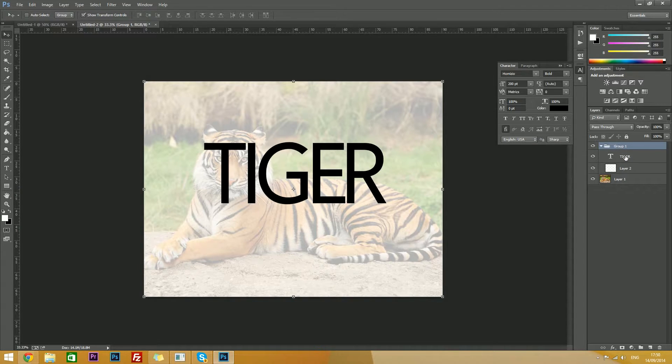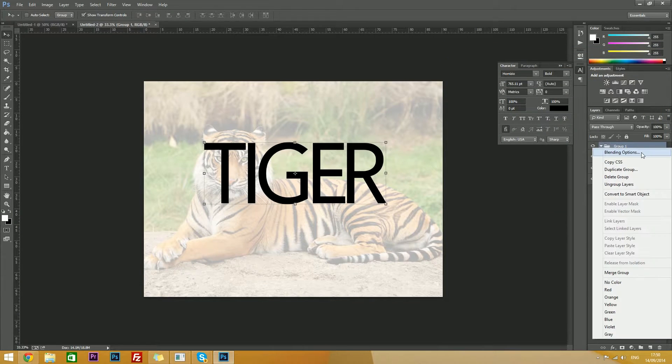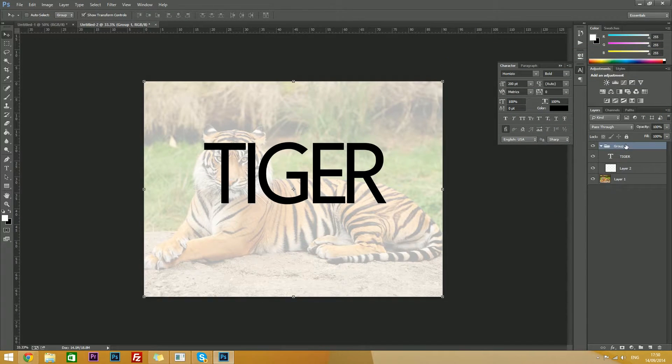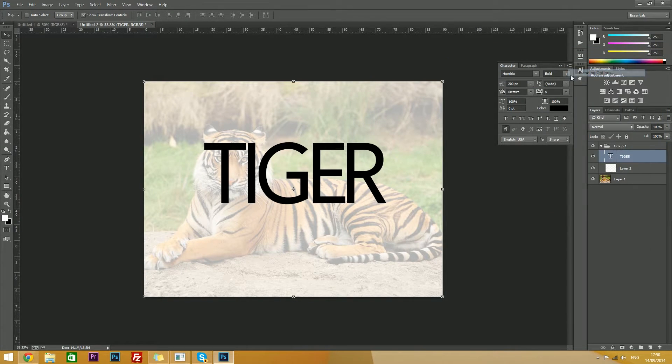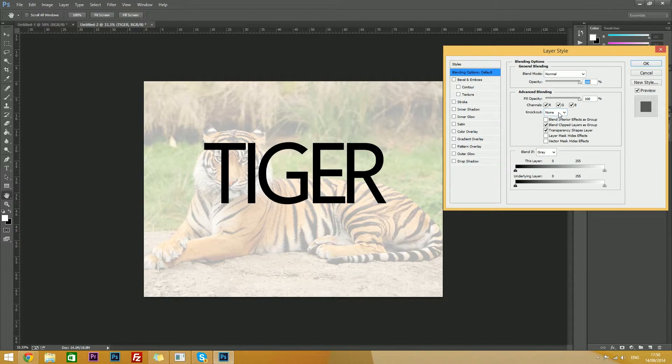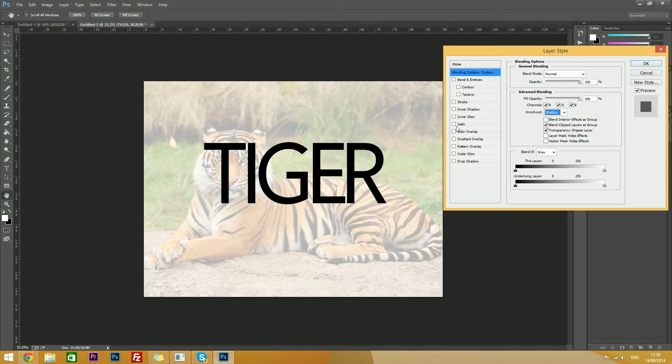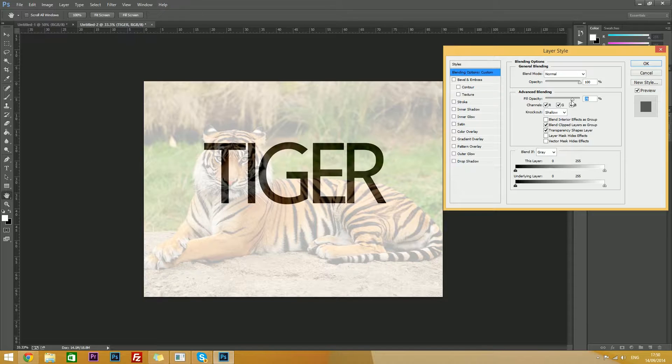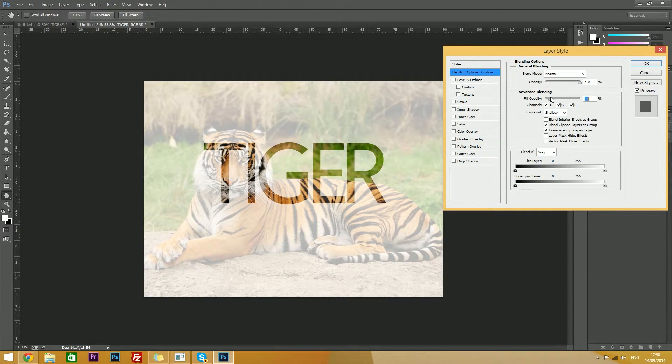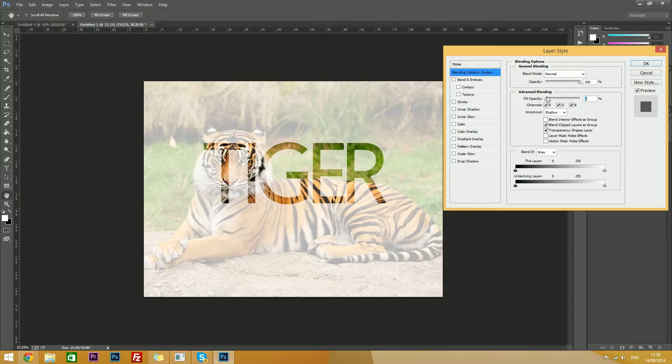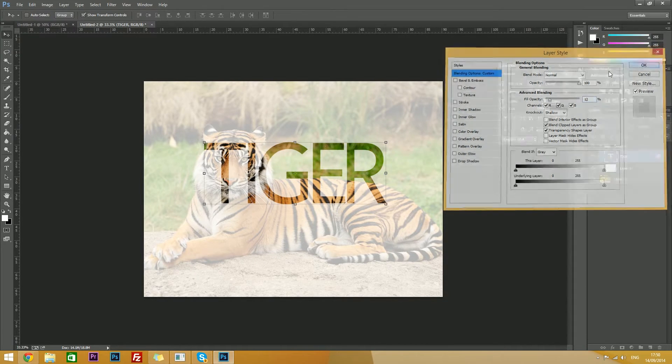Then you want to double click on the tiger text, or you can right click and go to blending options. Find the knockout, turn it to shallow, so it becomes transparent underneath your grey layer, and slowly adjust your fill opacity to whatever amount you think works best. So I'd say something more like that would be good. Hit OK.